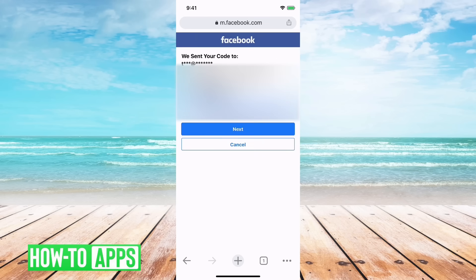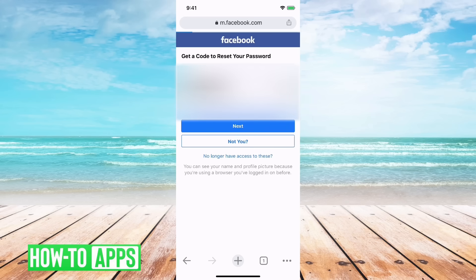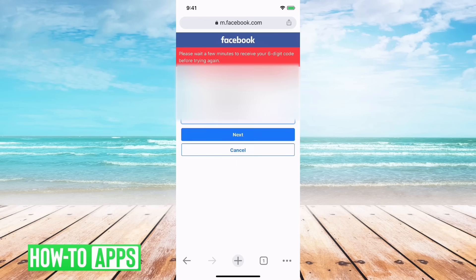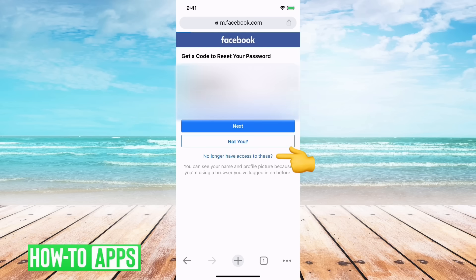But say you don't have an email or you're not getting the email and you've checked in the spam folder and everything, and you keep saying I didn't get the code, you keep going to text message and I didn't get the code.